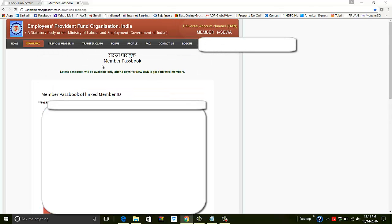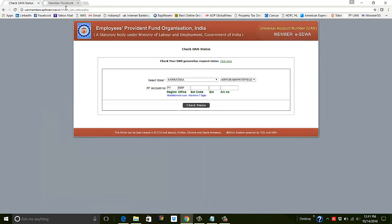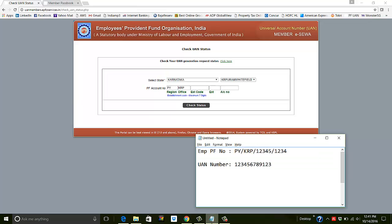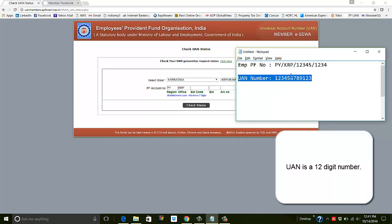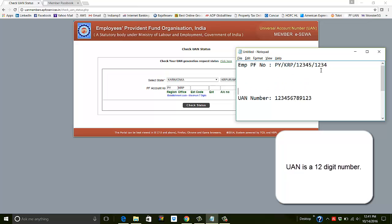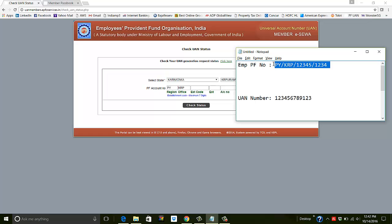Now, how do you know your UAN — your Unique Account Number? Mostly it is given on your salary slip along with the PF number. In case your salary slip doesn't show it, you can check if a Unique Account Number exists for you. You'll need your PF number for this. First we need to check whether a Unique Account Number is associated with your PF number.